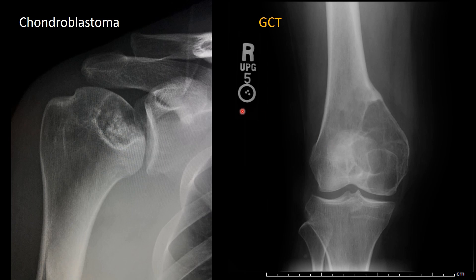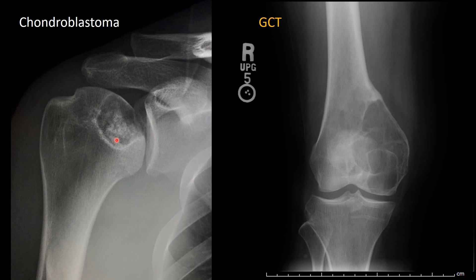They are both epiphyseal lesions, but chondroblastoma shows well-defined sclerotic borders while giant cell tumor shows well-defined non-sclerotic borders. Giant cell tumor may extend into the metaphysis, whereas chondroblastoma usually does not. Also, chondroblastoma may show internal chondroid matrix and giant cell tumor shows no matrix at all.